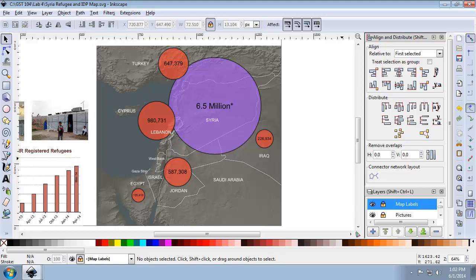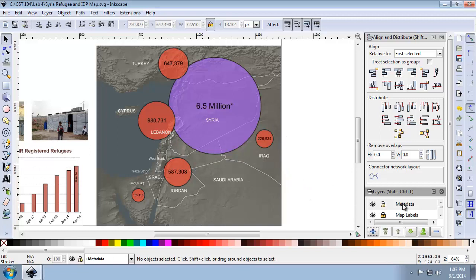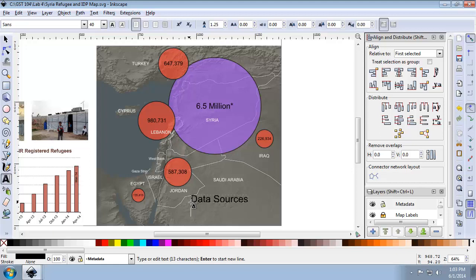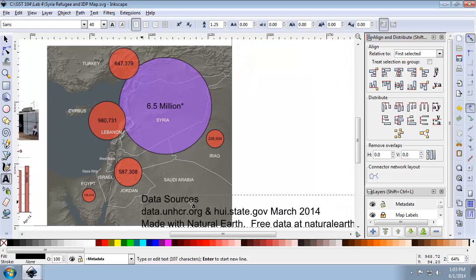Let's start by creating the metadata. I'm going to create a new layer and name it metadata, making sure it's at least on top of the base map. I'm going to use the text tool and type in the following: Data sources — data.unhcr.org and hui.state.gov, March 2014. And then made with Natural Earth, since that's where we got the polygons from. FreeDataAtNaturalEarth.com.